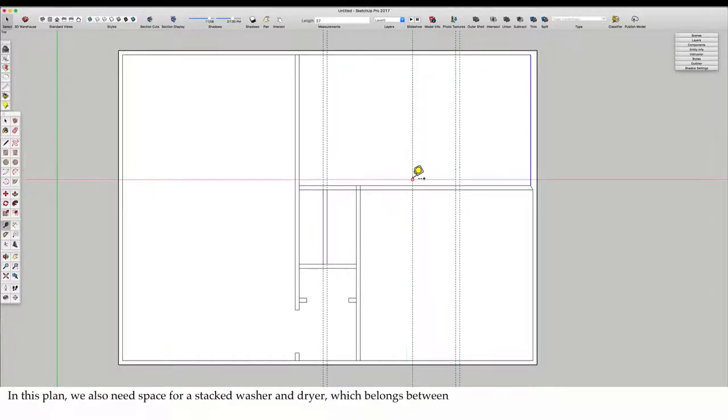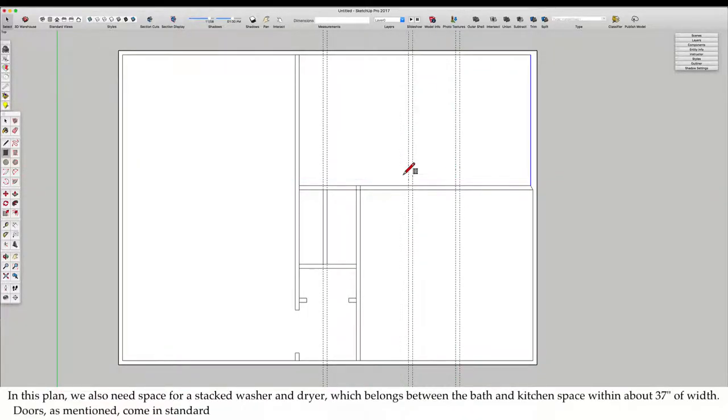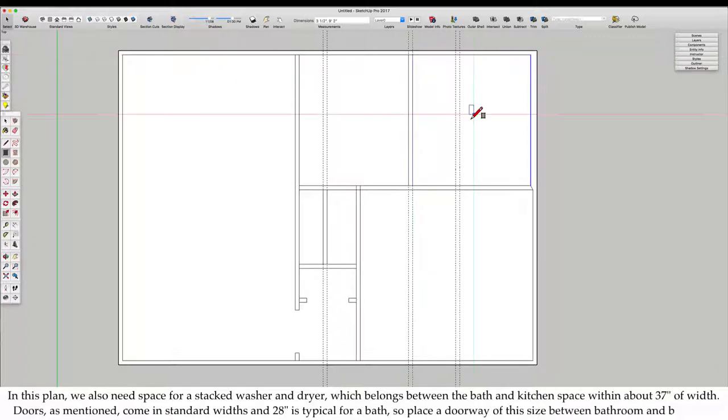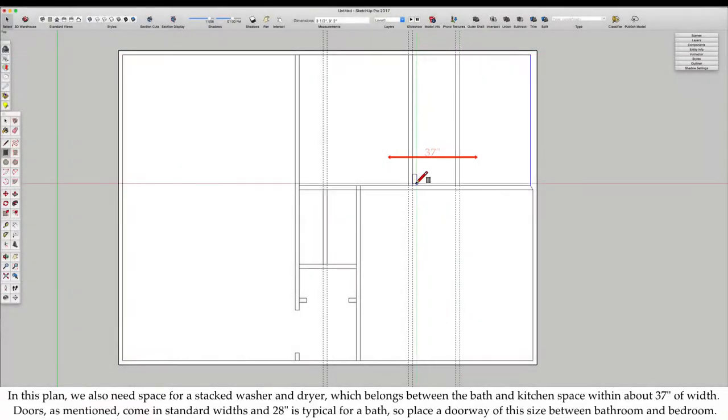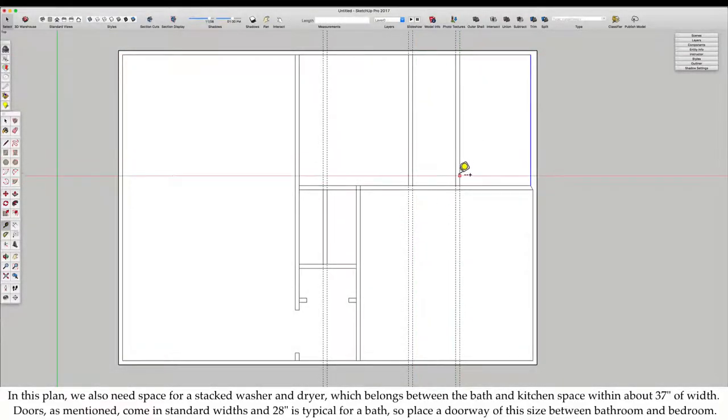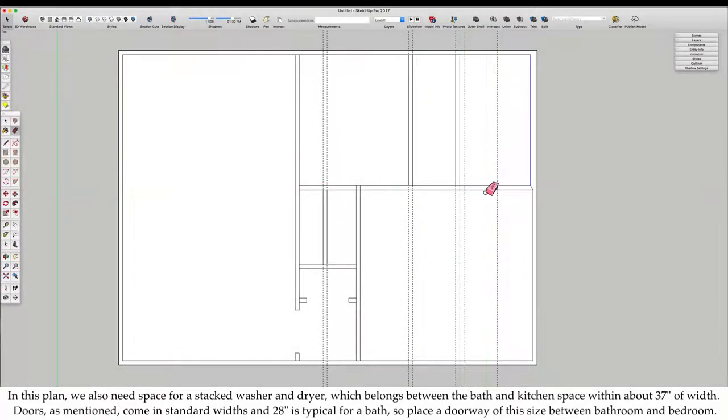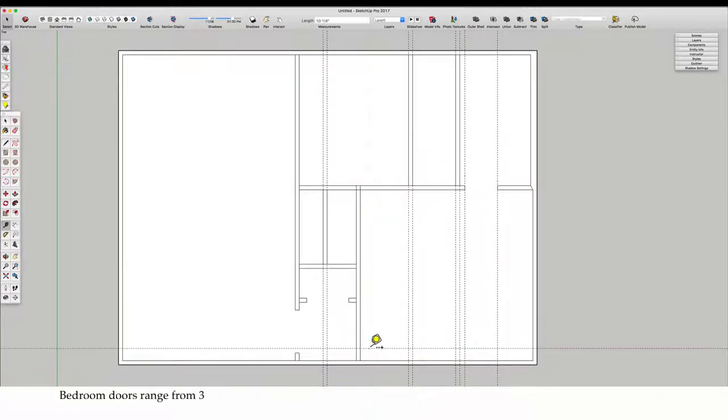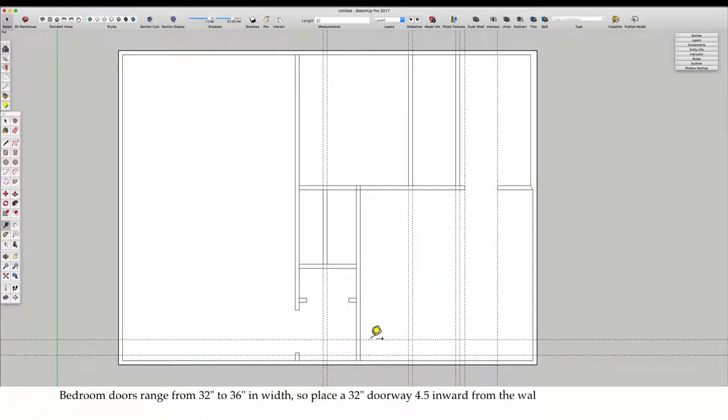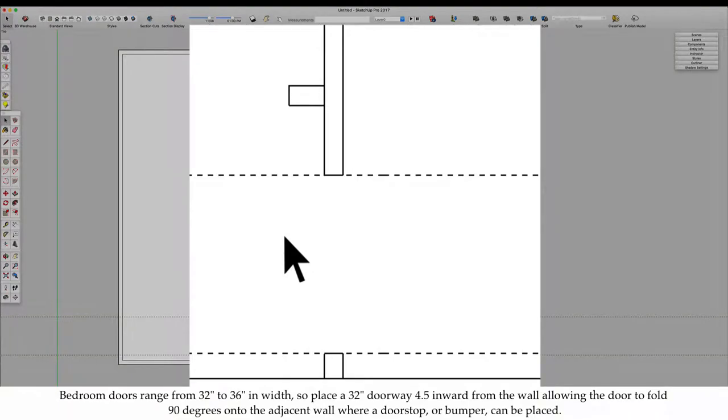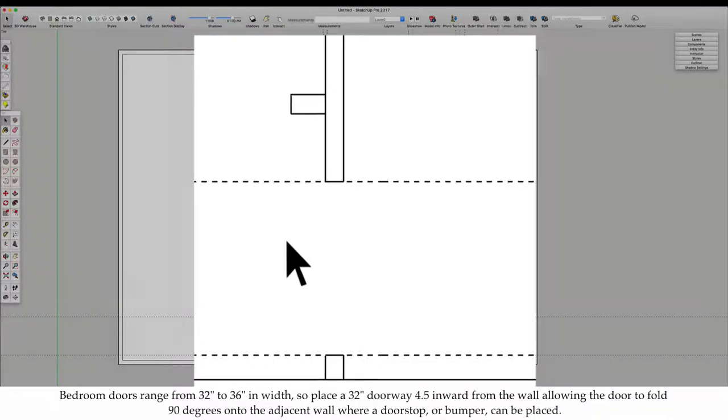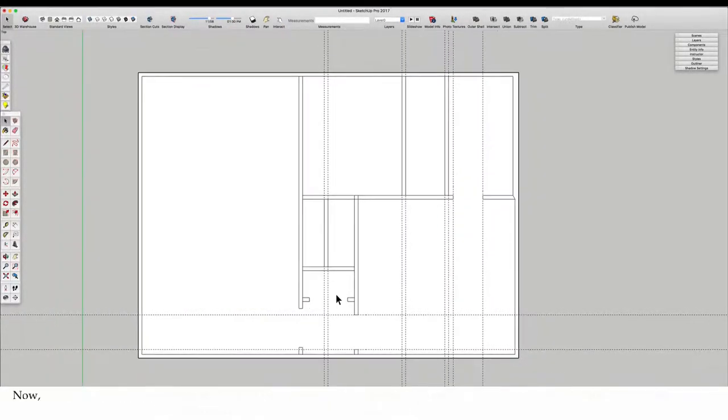In this plan, we also need space for a stacked washer and dryer, which belongs between the bath and kitchen space, within about 37 inches of width. Doors come in standard widths, and 28 inches is typical for a bath, so place a doorway of this size between bathroom and bedroom. Bedroom doors range from 32 inches to 36 inches in width, so place a 32 inch doorway 4.5 inches inward from the wall.